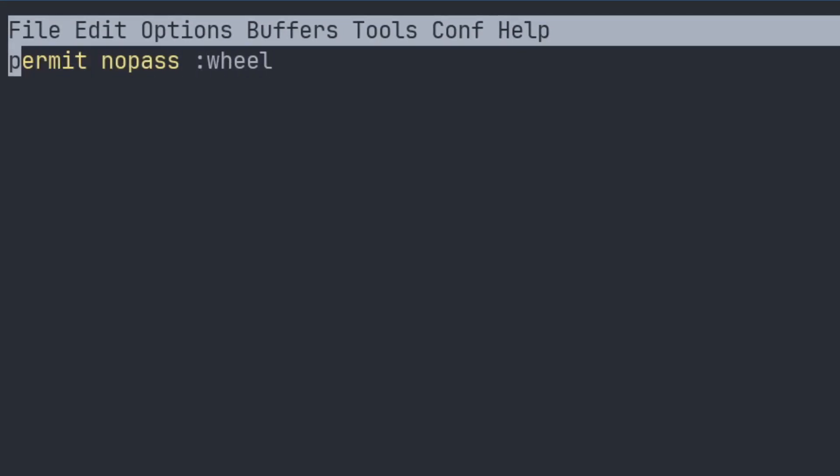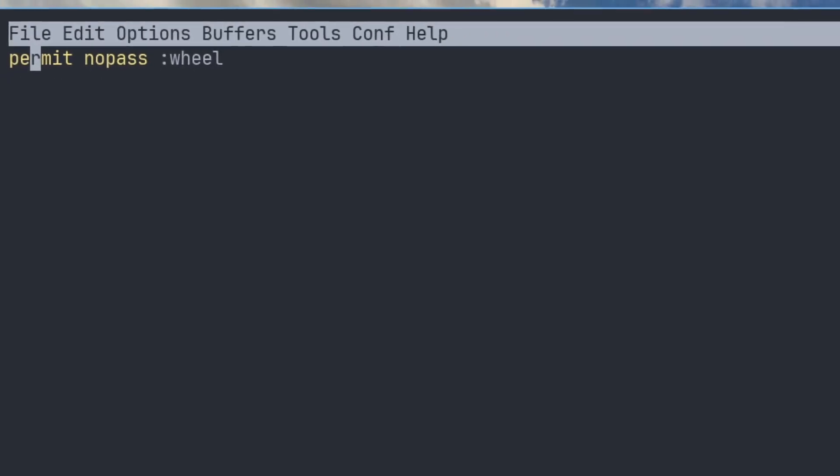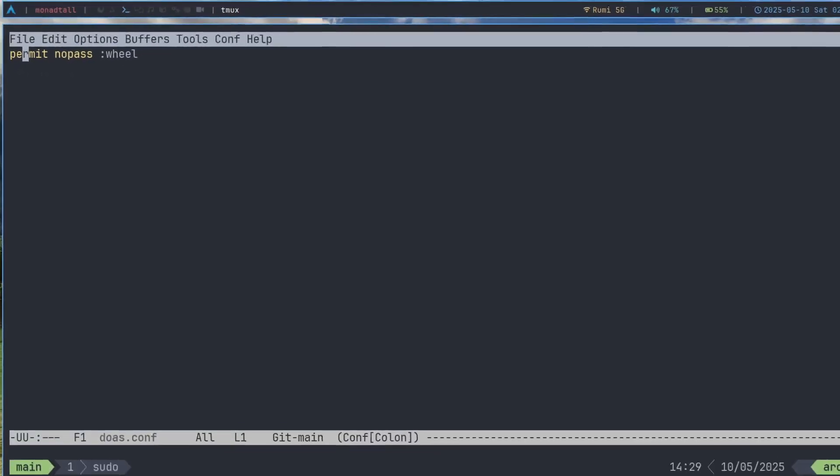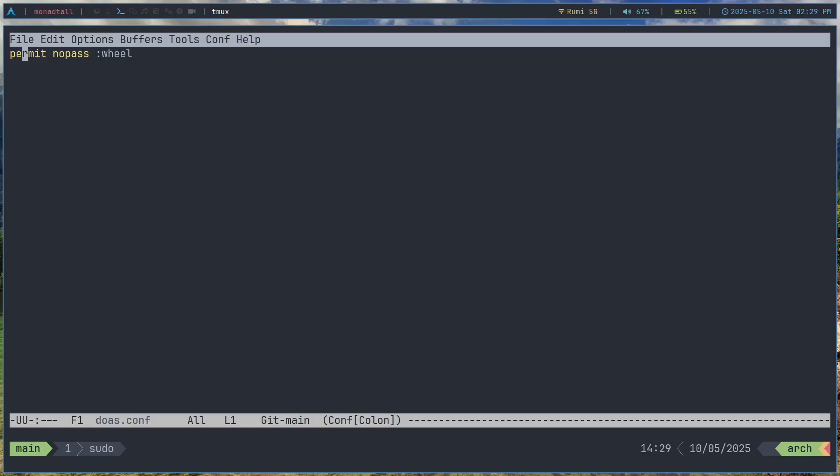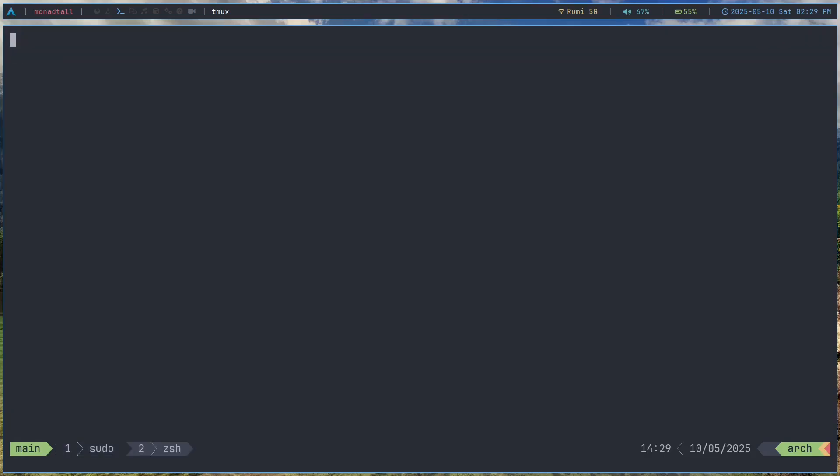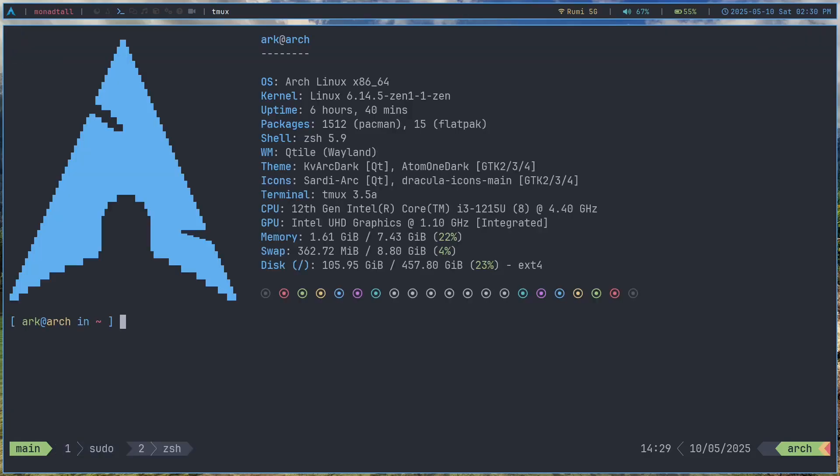Now the thing about the doas configuration is that it's a lot more simple than the sudo configuration. And doas itself is very simple compared to sudo. And all you need to do in your configuration is just add this in. Now this is assuming that your user is in the wheel group, which it probably is. If you installed any sort of distro like Ubuntu or anything like that, your user will probably be in the wheel group.